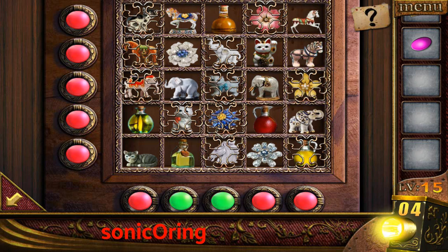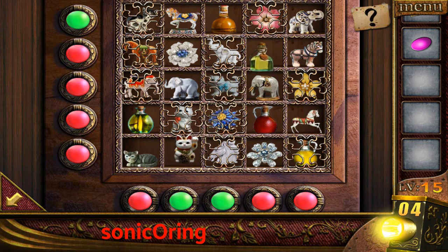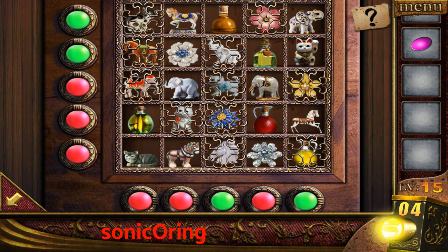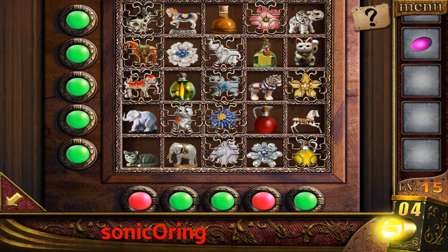Elephant — okay, one row is done. Flower, bottle, and a cat — two done. Bottle and a horse — okay.